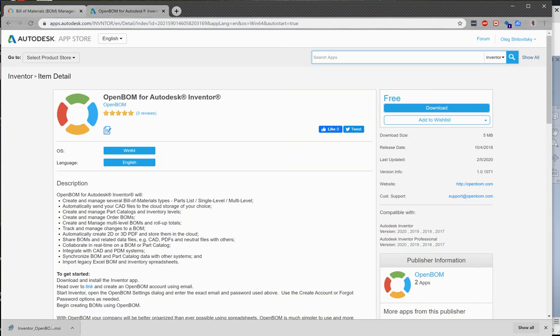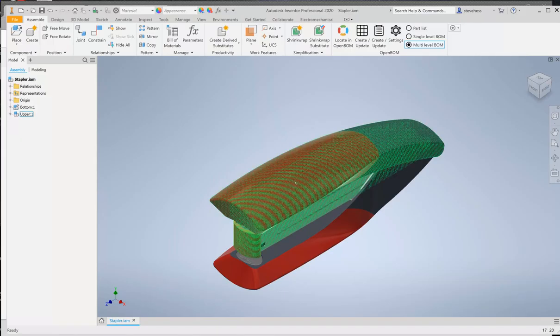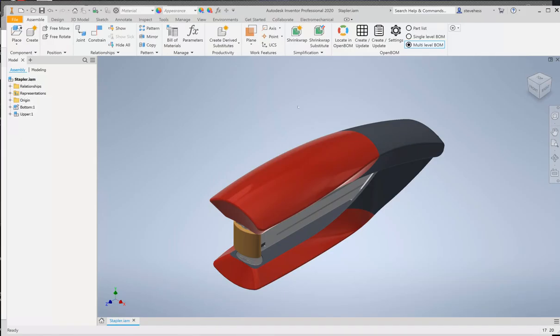I'm going to let you do that. So once you install and answer the prompts, go ahead and open Inventor and open an assembly. Once you do that you'll see some new menu options. Make sure you're in the assemble tab, you'll see new menu options for OpenBomb.